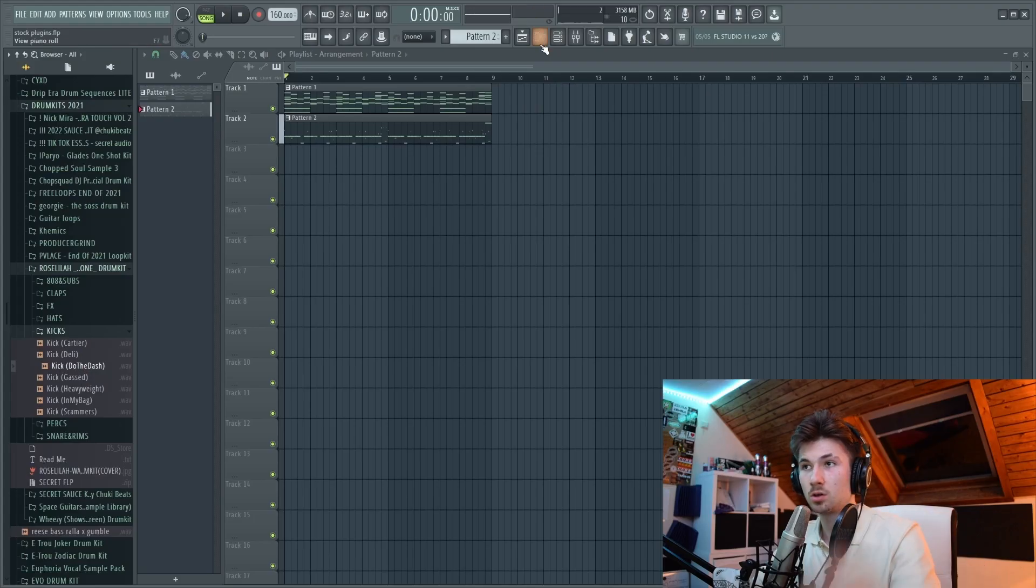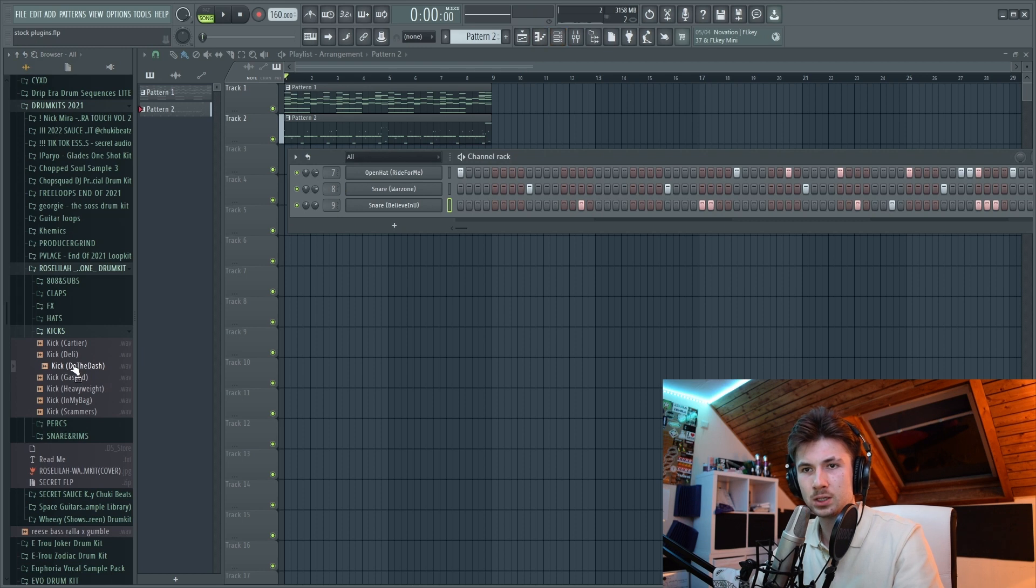Let's add a kick and then we're going to add one more layer of melody on top of that.